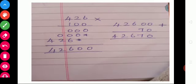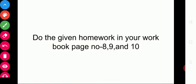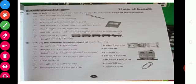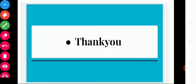So I hope you understood this topic, children. You can solve the sums in your practice workbook, page numbers 8, 9, and 10. We will meet in the next class. Thank you all.